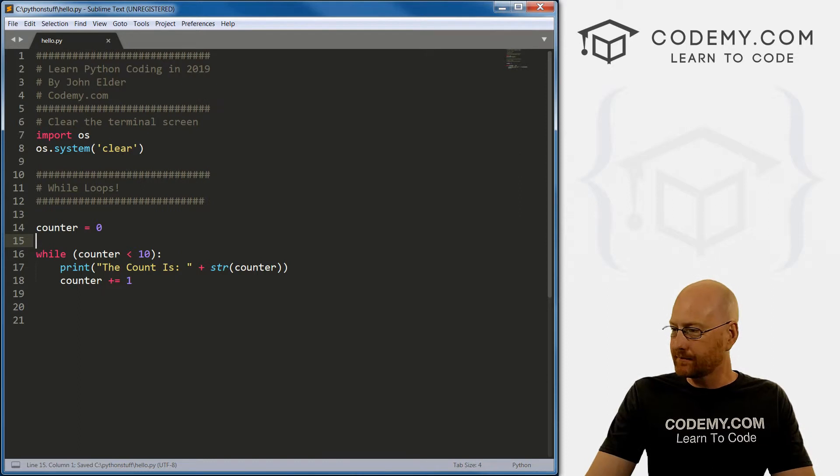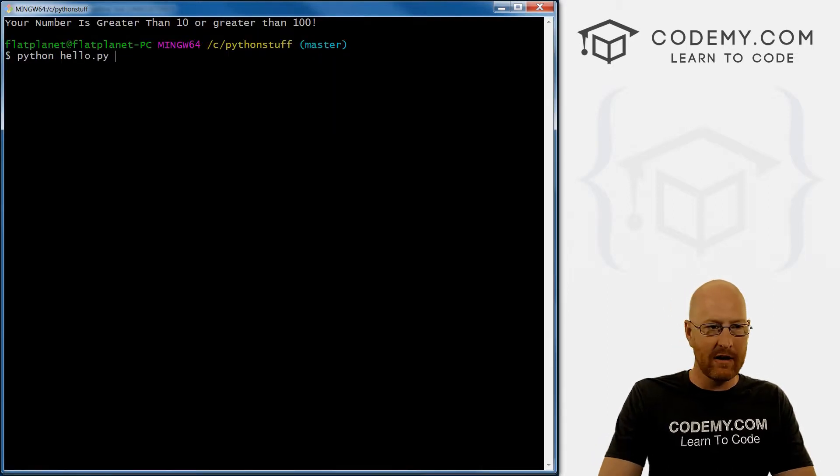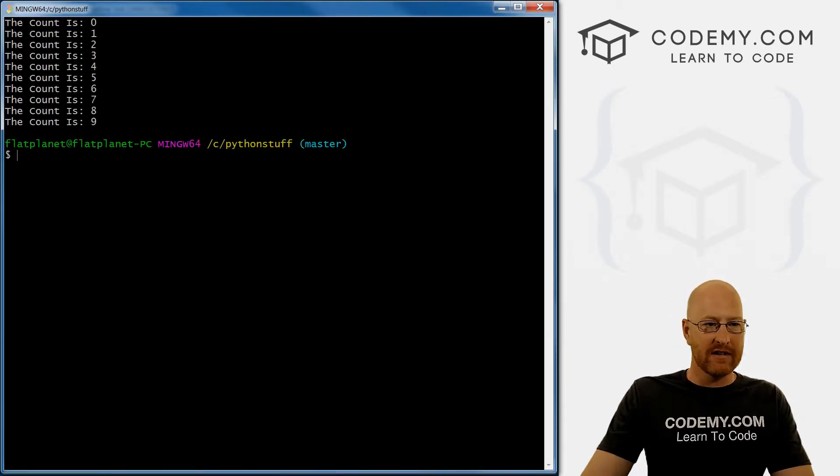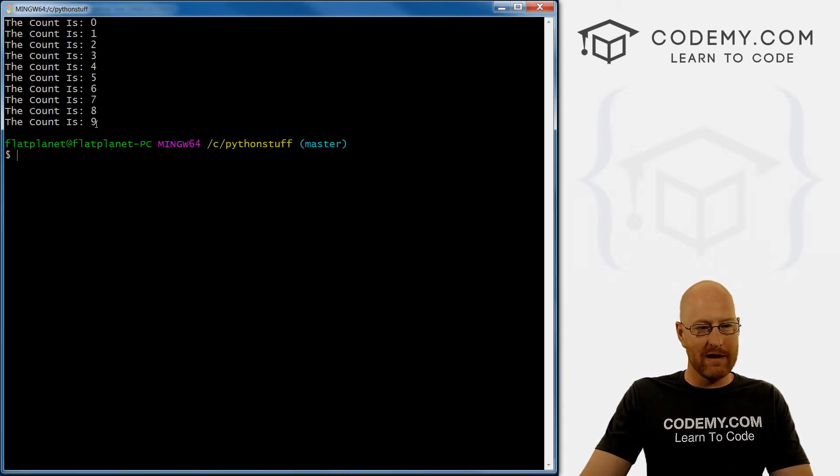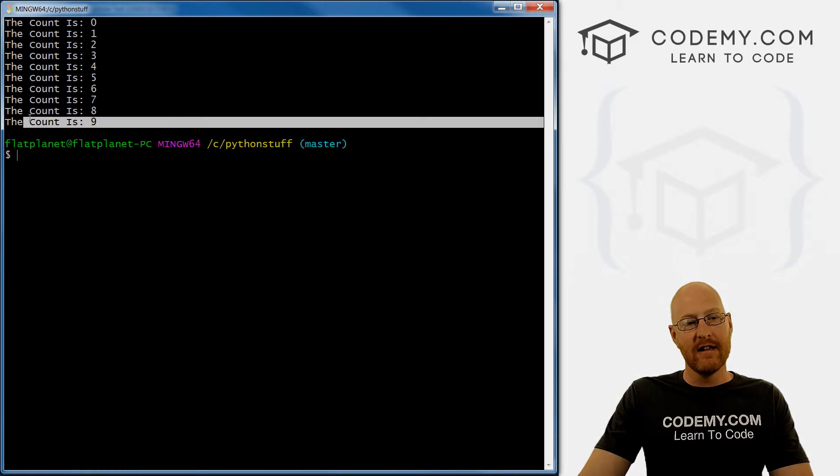Come up here, run this guy and boom - the count is zero, one, two, three, four, five, six, seven, eight, nine.